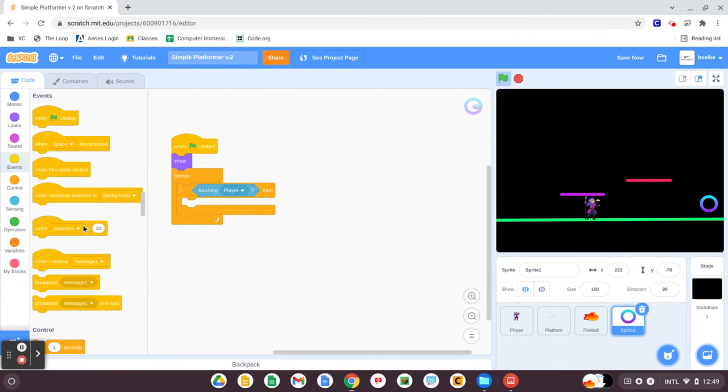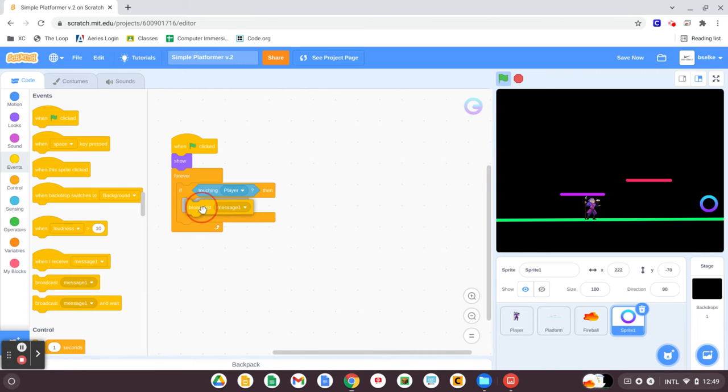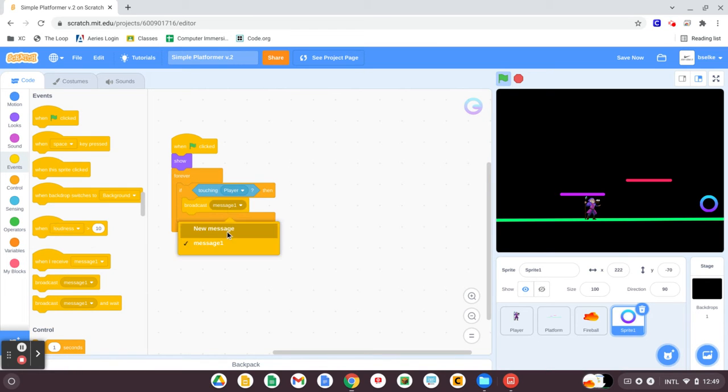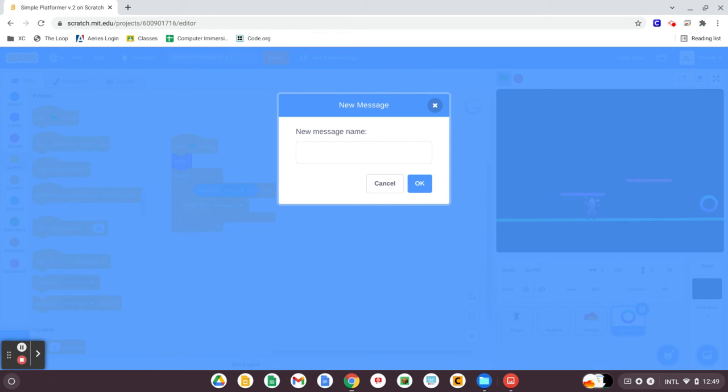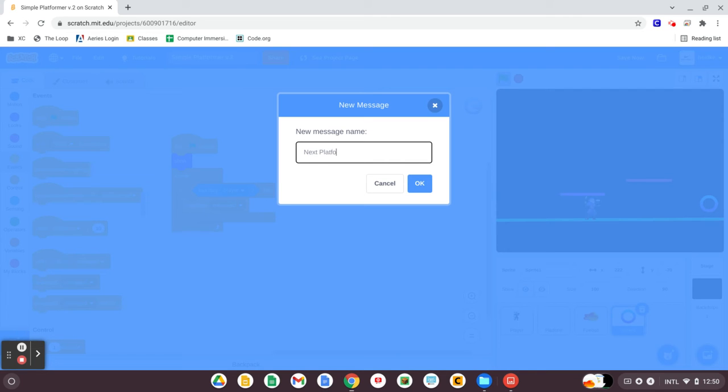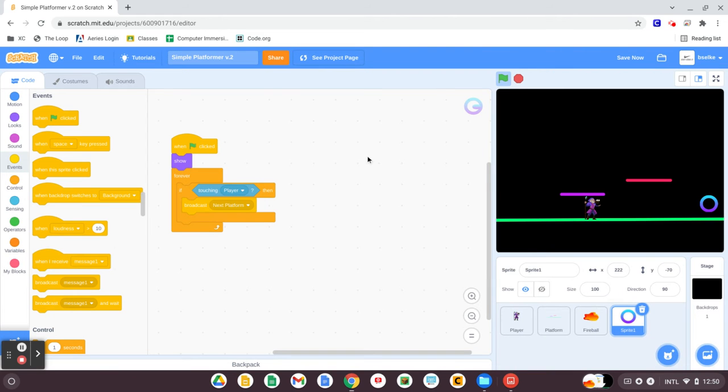If it touches our player, broadcast a message called next platform, or whatever you'd like to be labeling it as. When we receive that message, next platform, we're going to be able to do a couple of things.